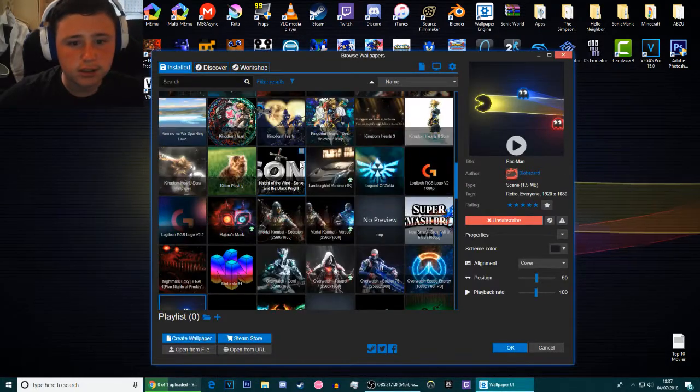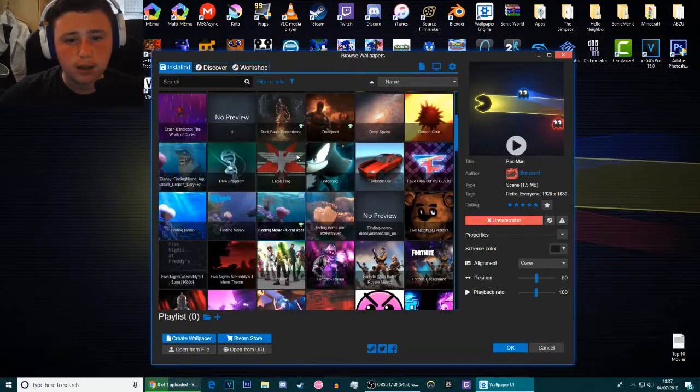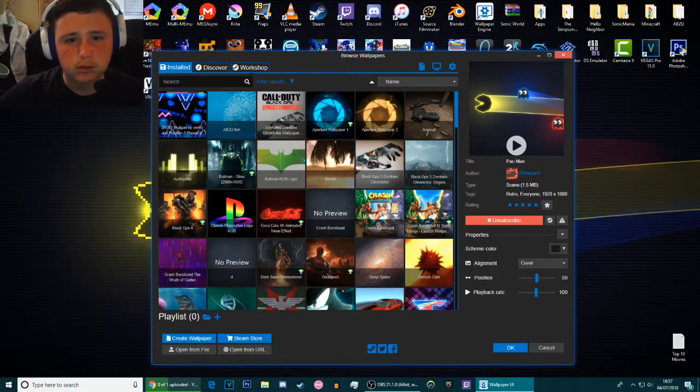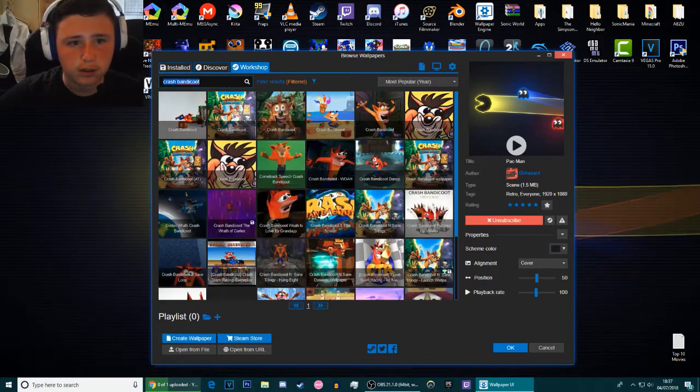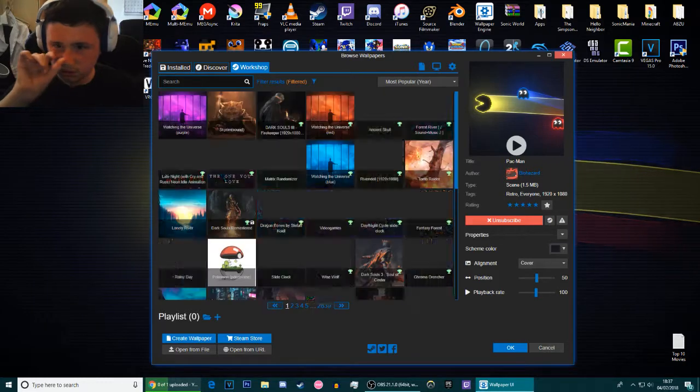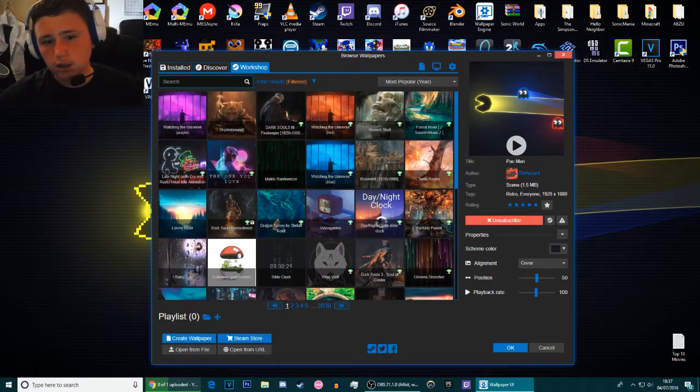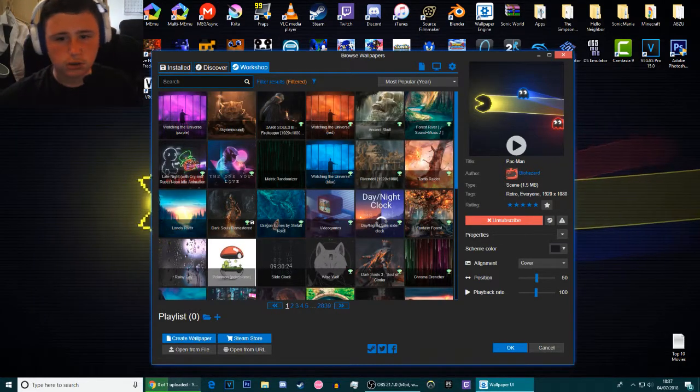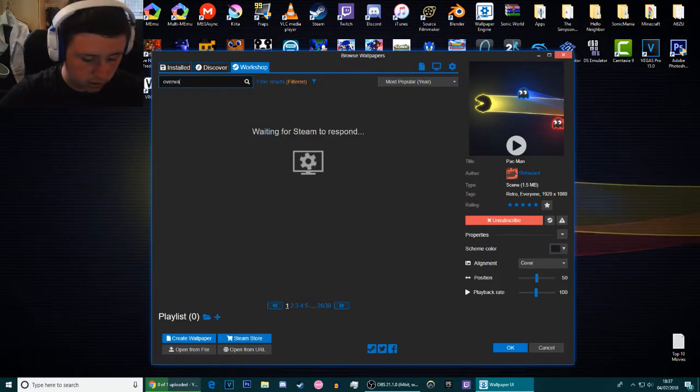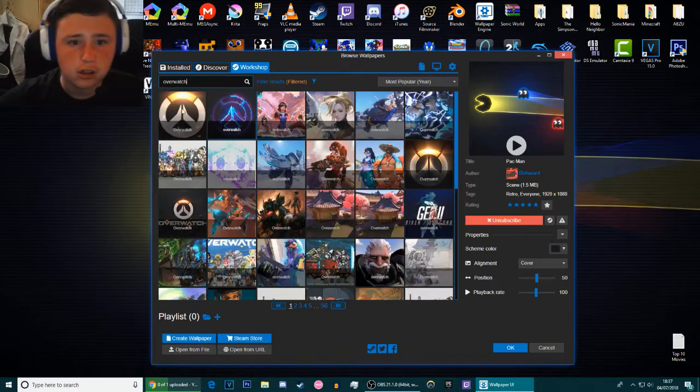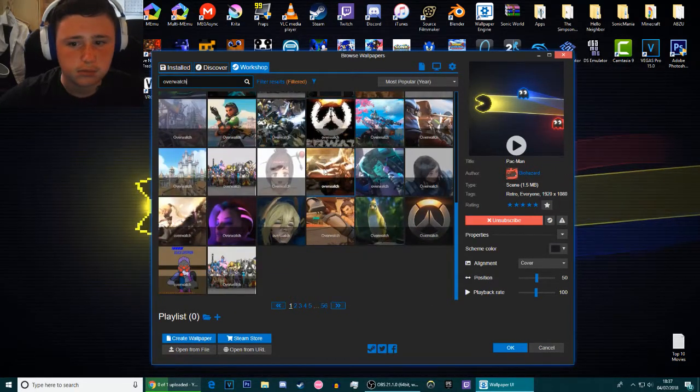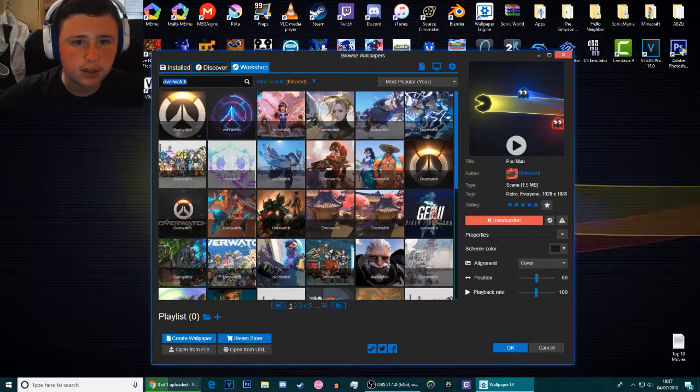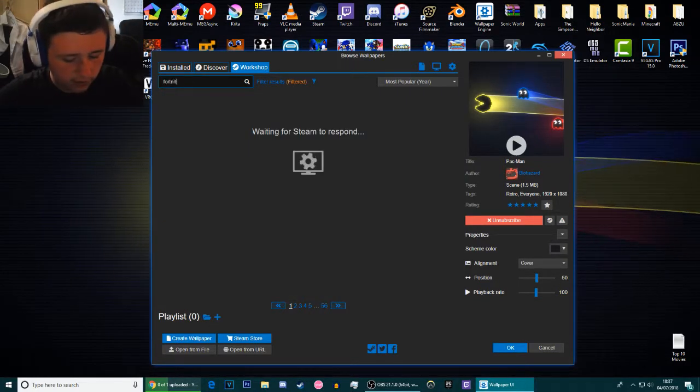But it's as simple as that. Wallpaper Engine is probably one of the easiest things to use and it's probably one of the best things going. You can search for just anything and it'll come up. So if you want something to do with Overwatch it's got plenty of Overwatch. Look at all this! This is brilliant, it's got 56 pages worth of Overwatch.